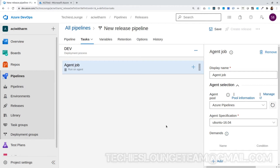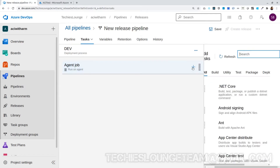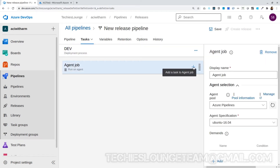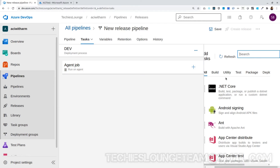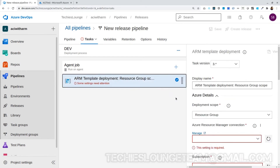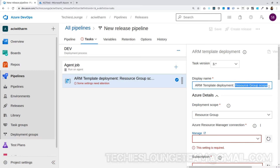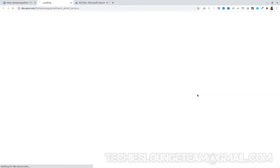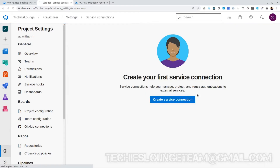Before moving further, let's change our agent to Ubuntu, because we are building Docker for the Node.js Ubuntu version. Next we will start adding our agent jobs. First we will deploy our Azure Container Registry to Azure using an ARM template. For that we can add the Azure Template Deployment task. We can change the display name to something descriptive, like ARM Template Deployment ACR.